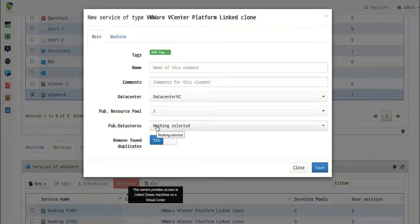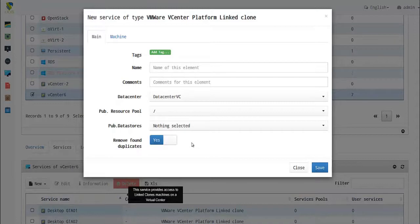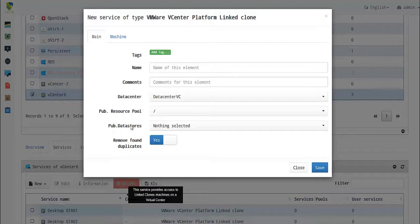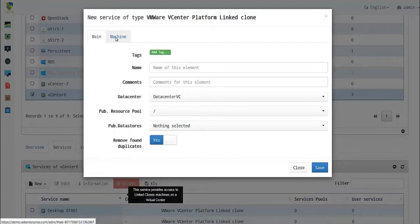If you enable 'Remove Found Duplicates', it means there could be orphaned linked clones in the system or platform. If UDIS is trying to create a clone with the same name and finds a duplicate, it will delete the old one and replace it with a new one.